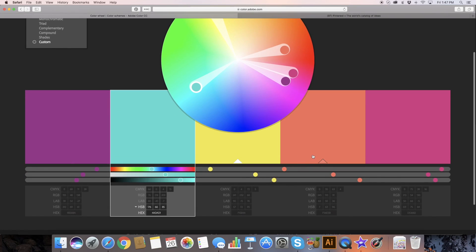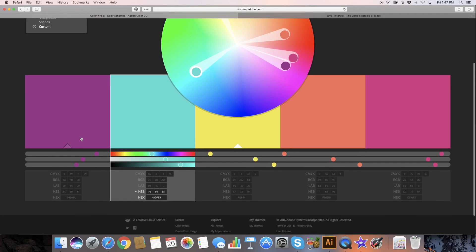If you want to just go with the ones that you pulled from your photo, what you're looking for is down here in these codes — the hex code at the bottom. And I'll show you how in Canva you can use those.